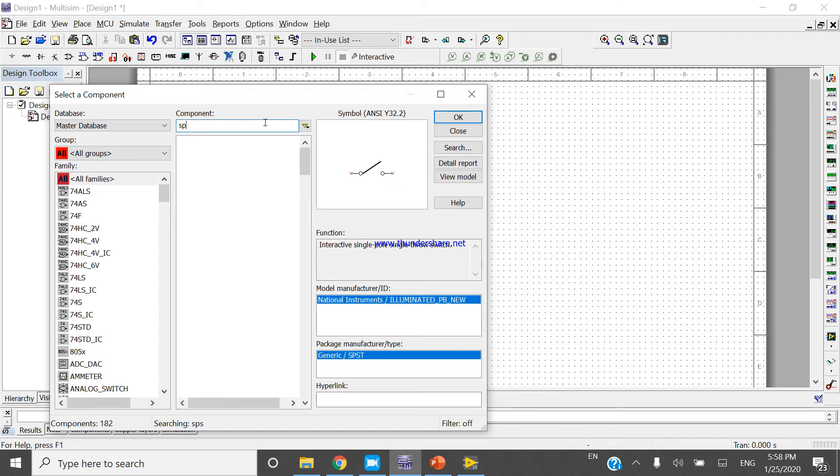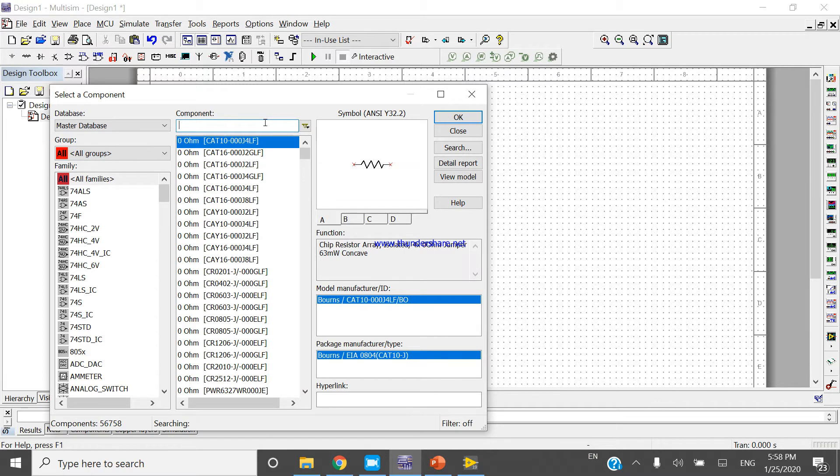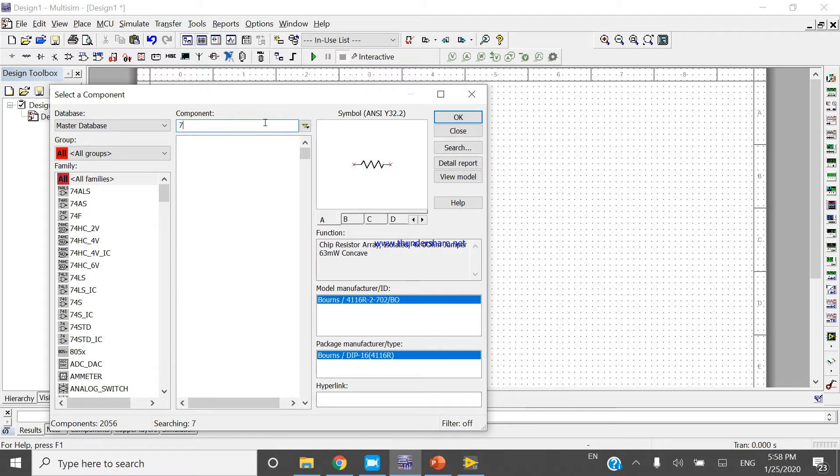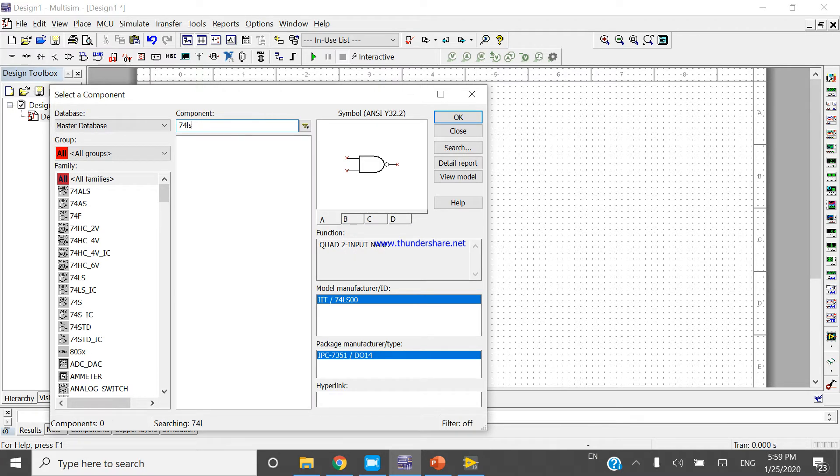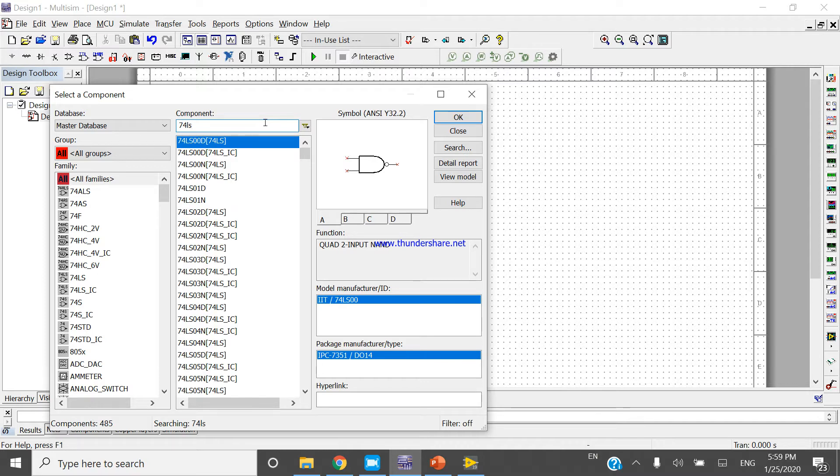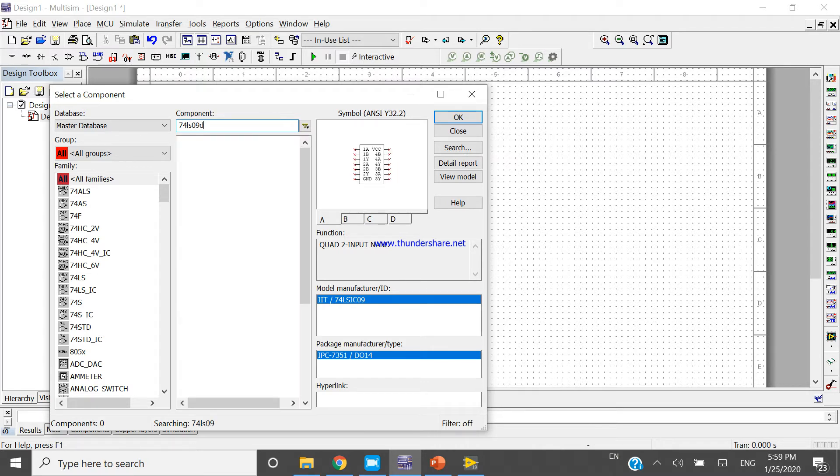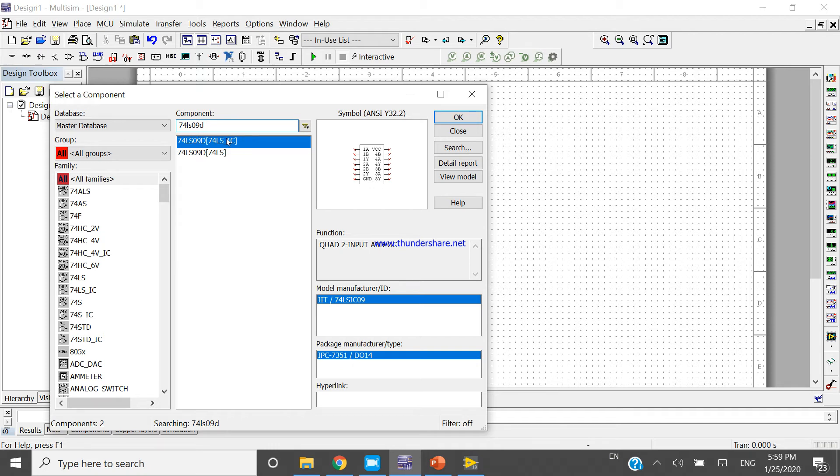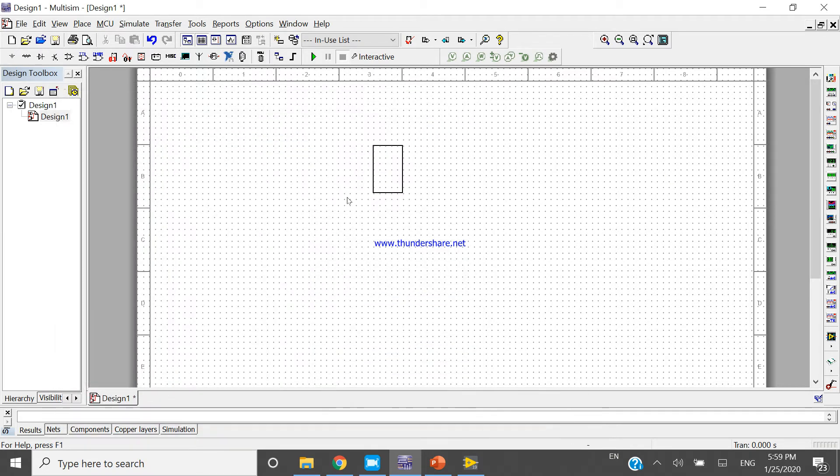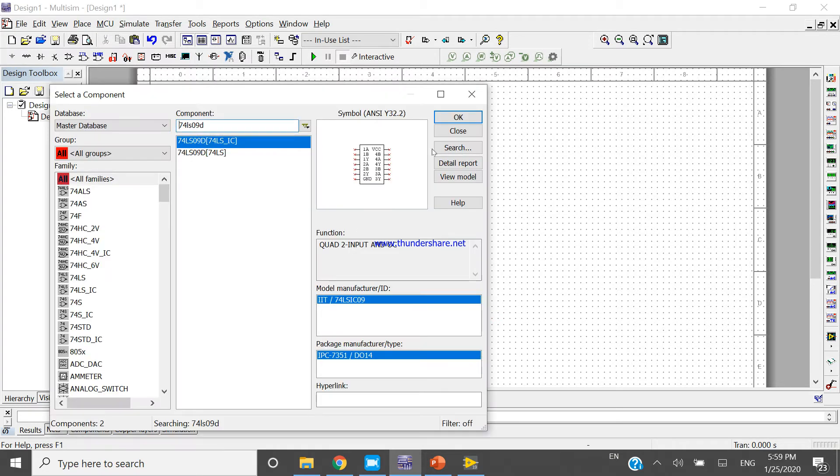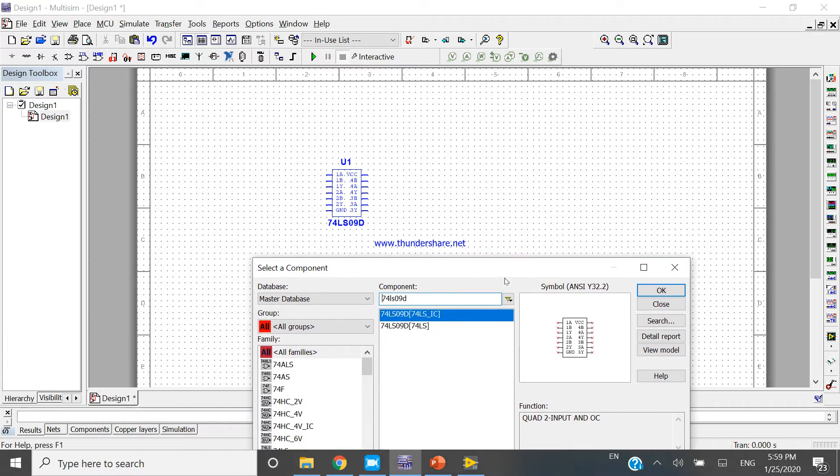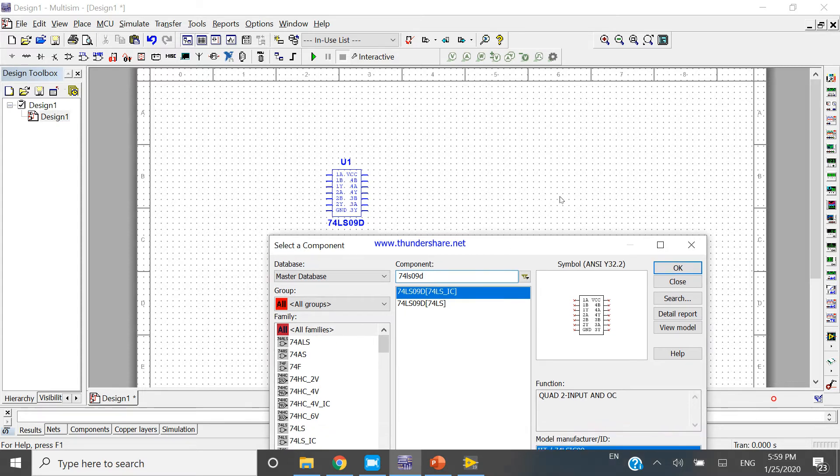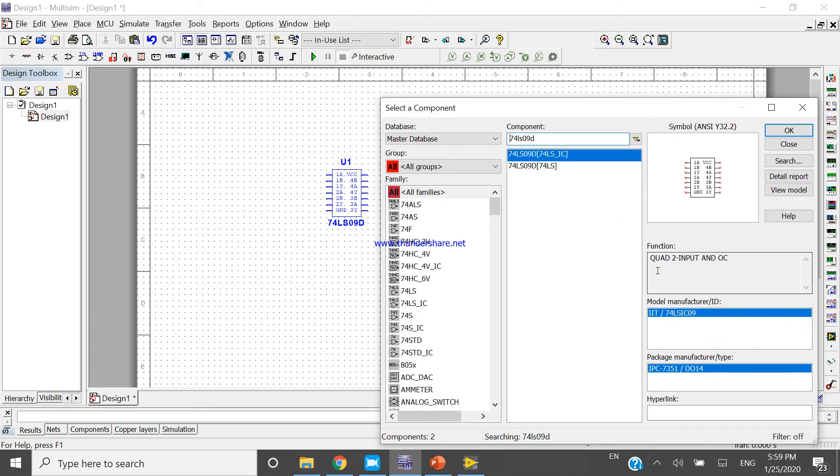Search for 74LS090. If you Google 74LS090, you will find that it is a quad 2-input AND gate IC. It's mentioned here: quad 2-input AND gate IC.